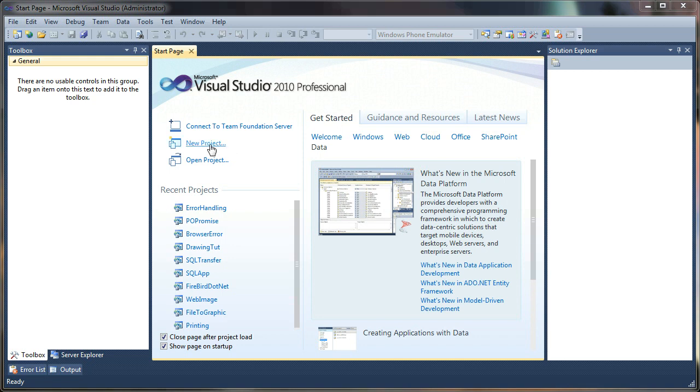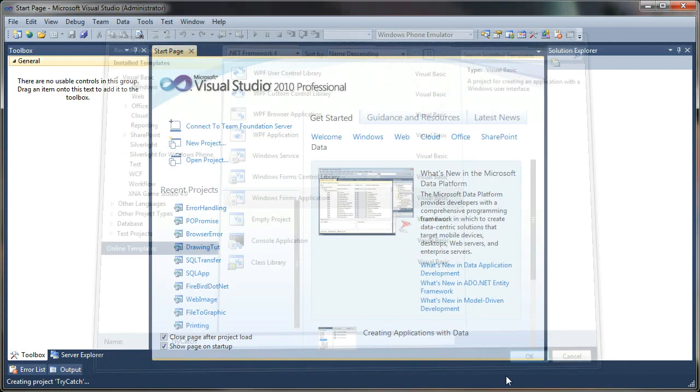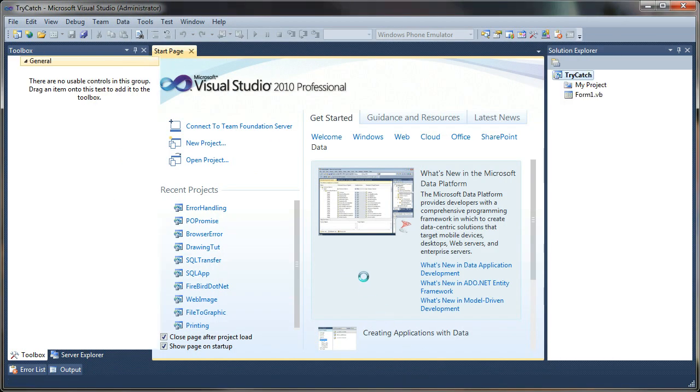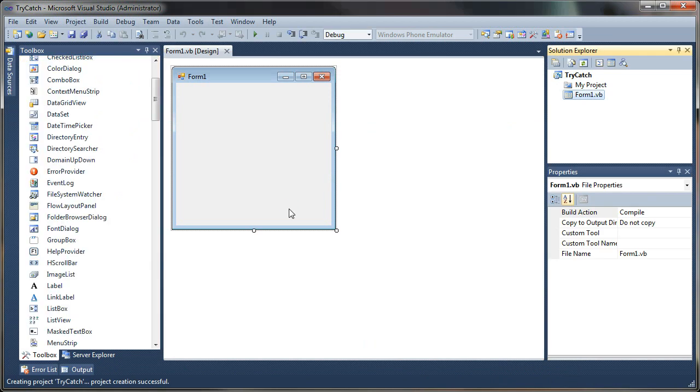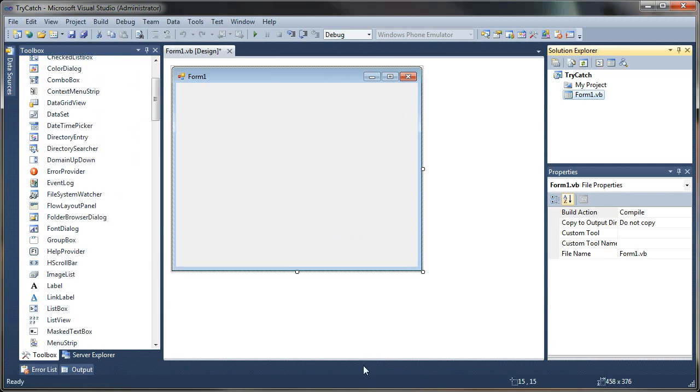So let's go ahead and get started. We'll create a new project and you can name that project whatever you'd like. Click OK. Alright, now that our template has been generated we can begin coding this.